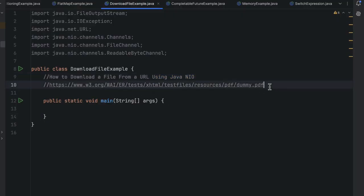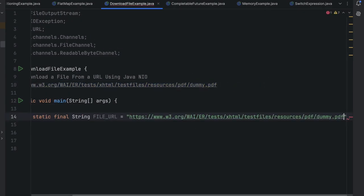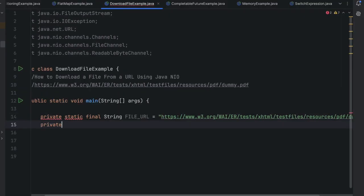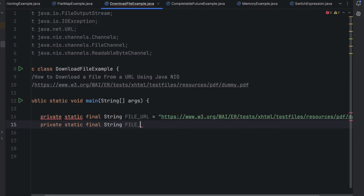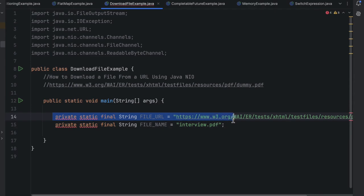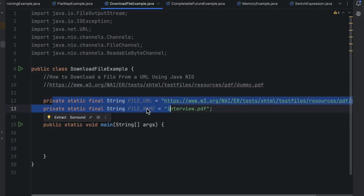Here I have one dummy URL which we will use to download a sample PDF file. I will create a constant: private static final String FILE_URL and put this dummy URL there. Then I will also add private static final String for the file name, something like 'interview.pdf'. We'll put both of these outside the main method, so at a high level we have two variables: file URL and file name.